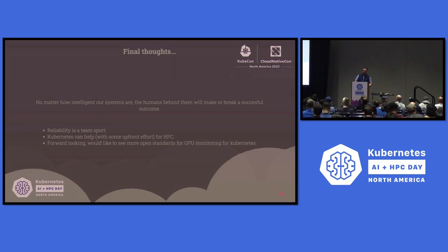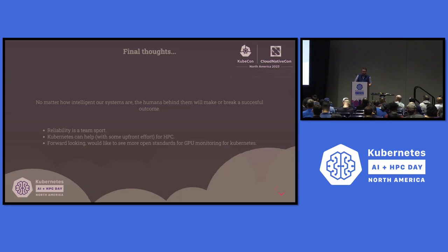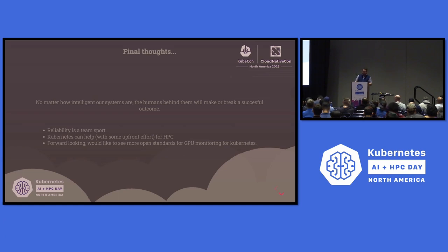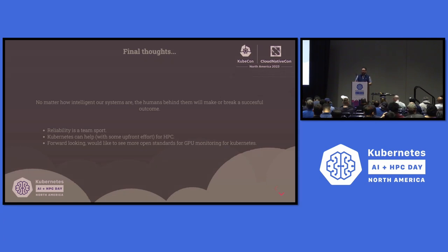Reliability is also a team sport. Work with your software engineers, data scientists, quantitative analysts — have them understand that reliability is a first-class feature in whatever they're trying to do, because it will pay dividends in the long run. Kubernetes can help with some upfront effort for HPC — we put node problem detector in to address one of the many things we have to do to support that cluster. I'd like to see more open standards around this — having those checks by default. It's tough to be vendor neutral when you have two main proprietary vendors in the space.